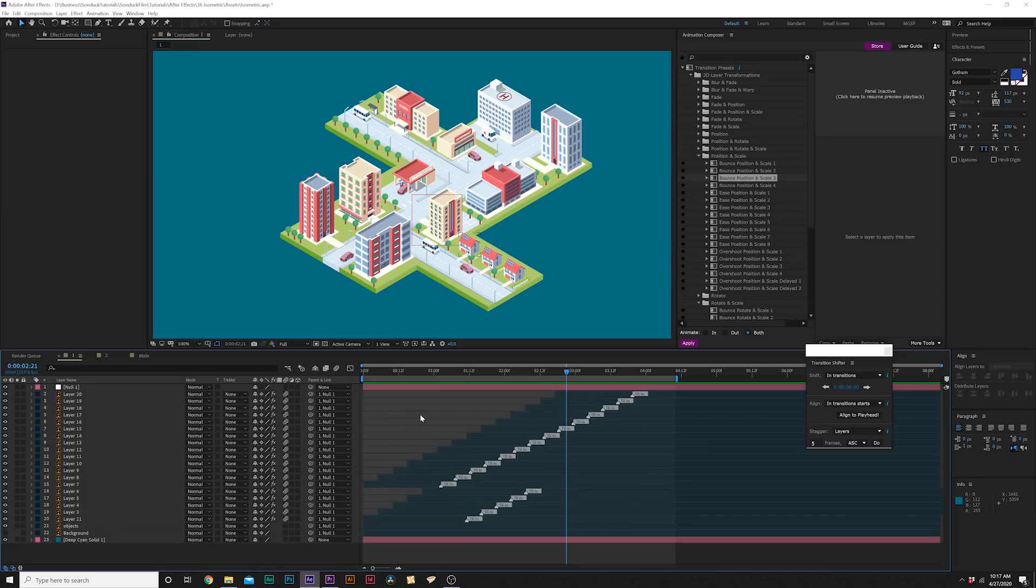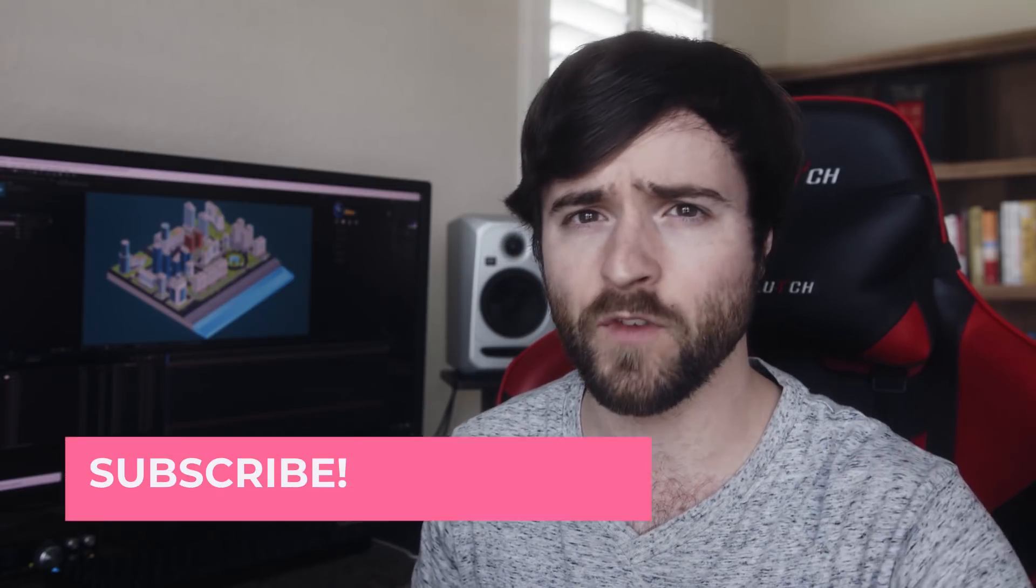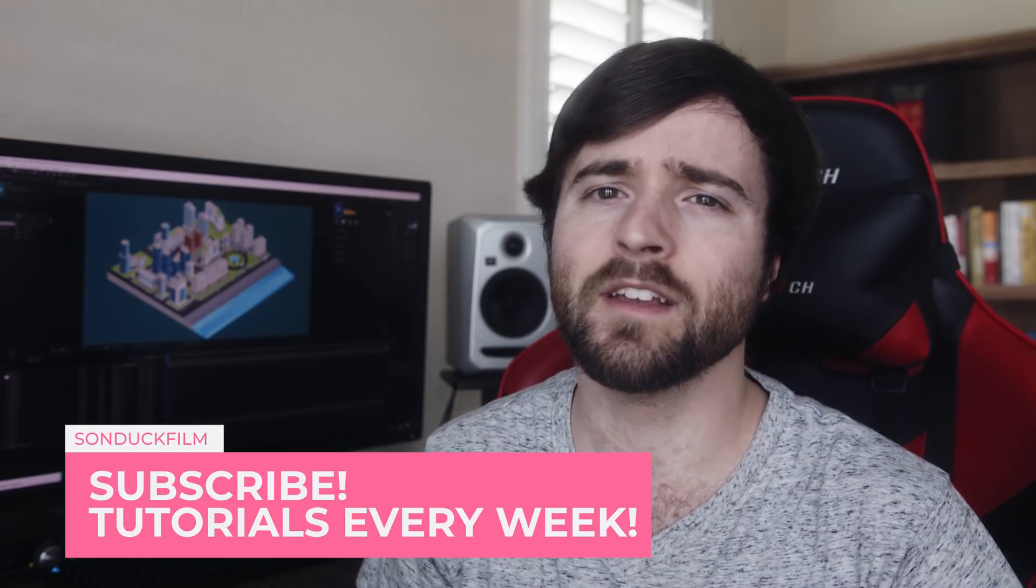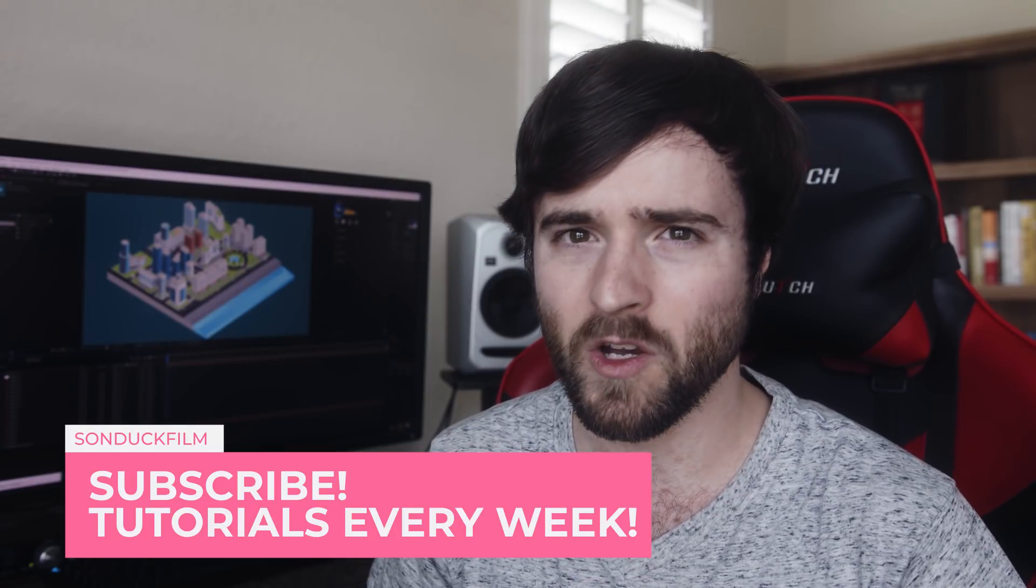So that concludes our isometric city tutorial. I hope you found this helpful and remember there's many ways that you can implement these techniques for other types of projects. Always be thinking about how you can apply these concepts to your future projects. I hope you guys enjoyed this video.